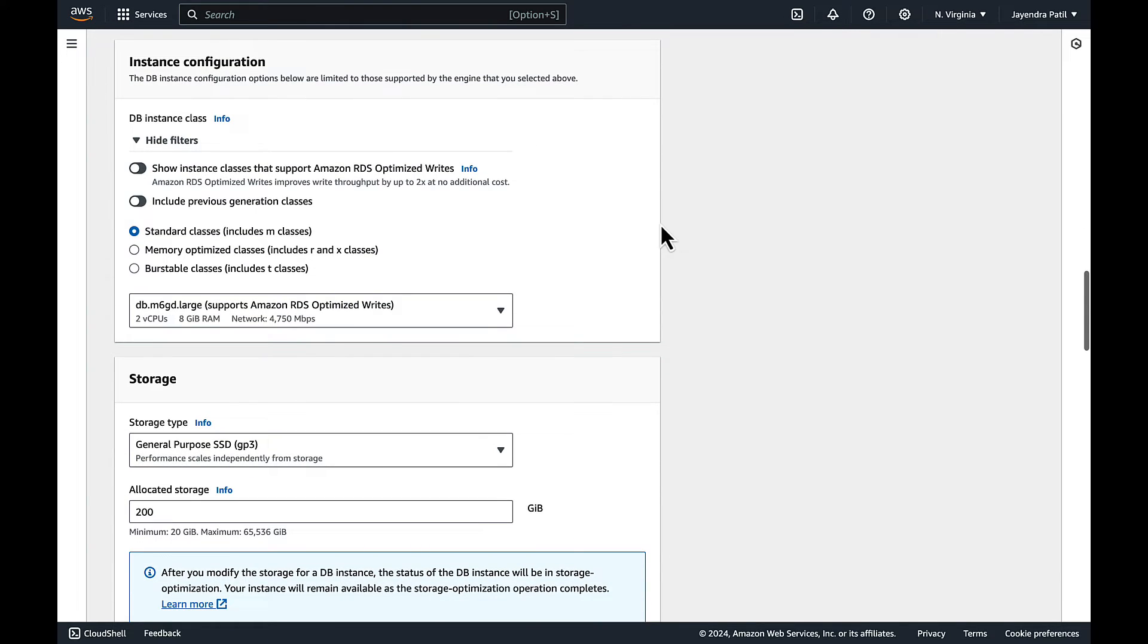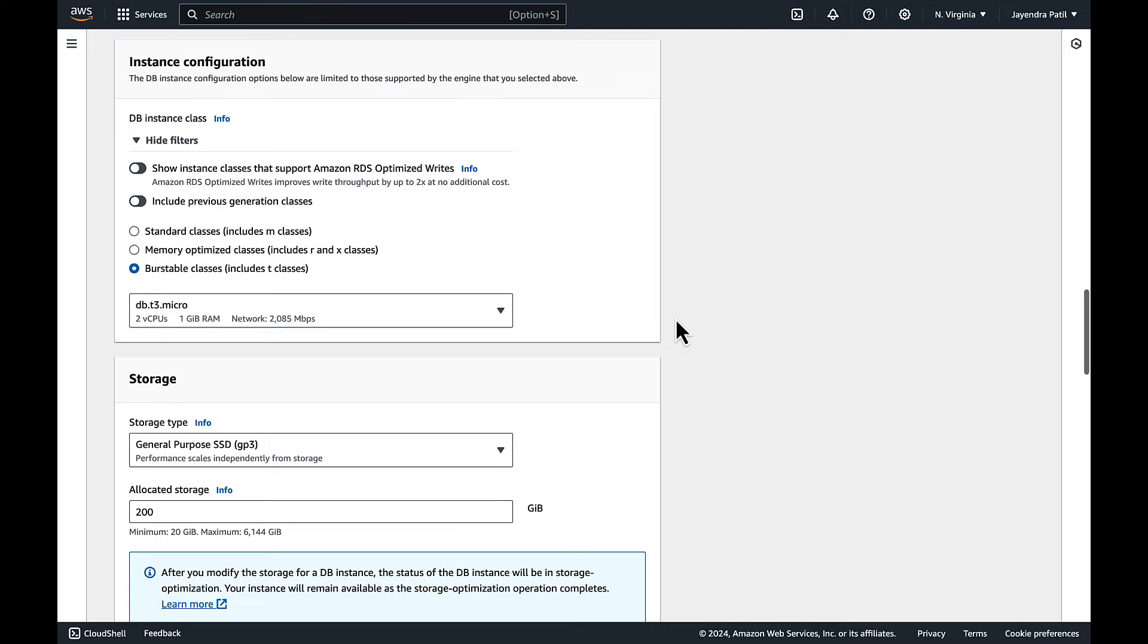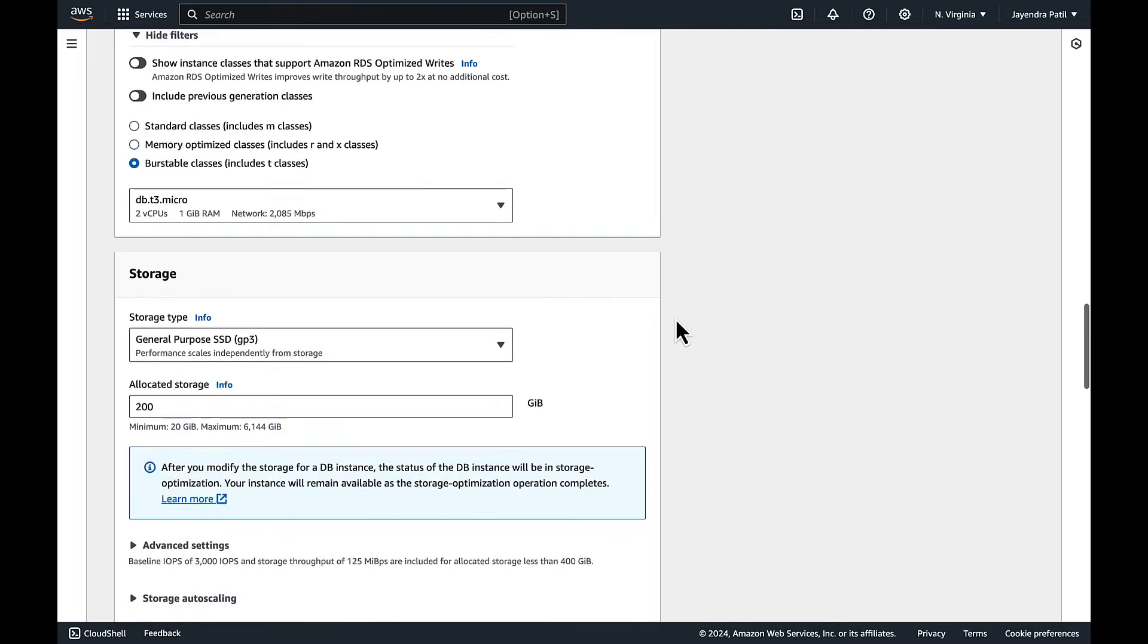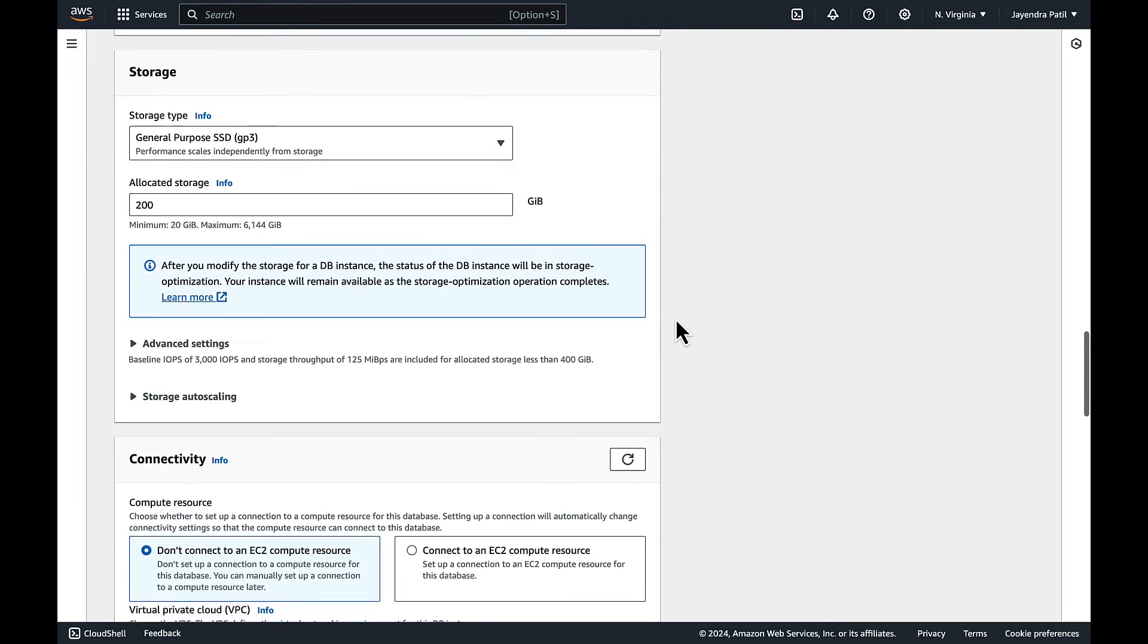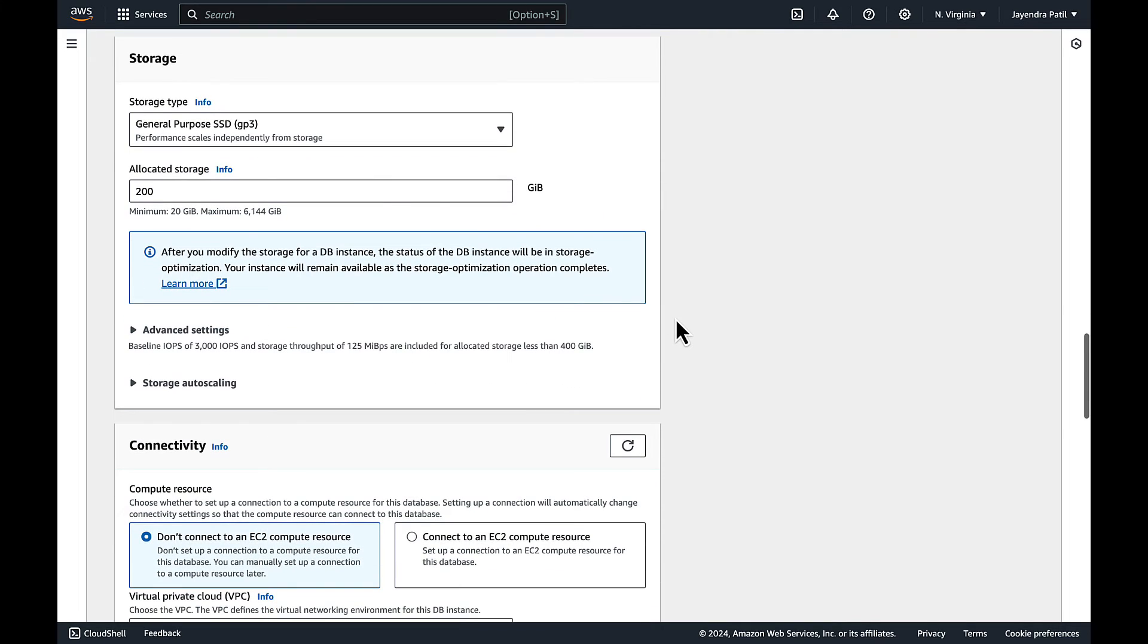For DB instance class we will select burstable classes and let's select the t3.micro for the demo. General purpose SSD with allocated storage of 20 GB is fine.